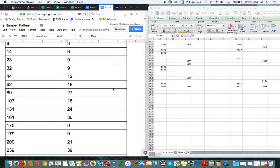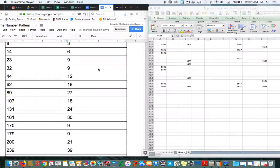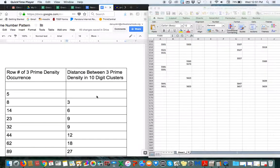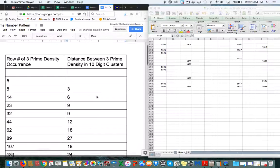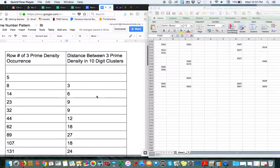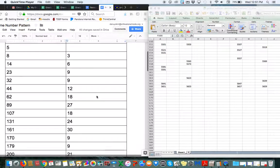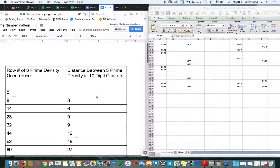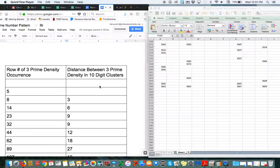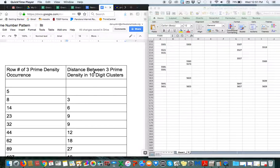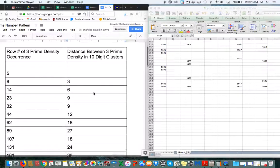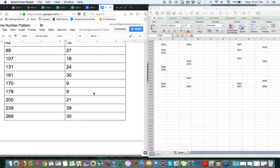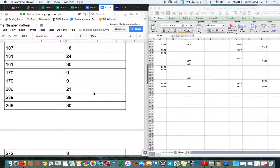Okay, so I extended my data, and the pattern that I talked about in the first video continues to happen, which is the distance between three prime clusters and four prime clusters within any group of ten numbers. The distance in rows between them is always divisible by three.